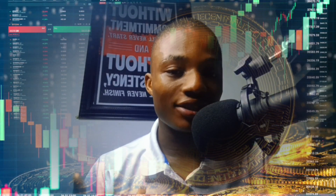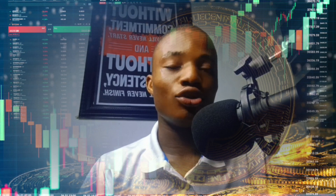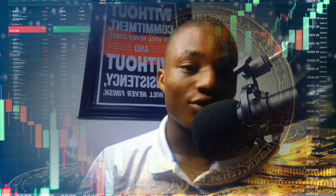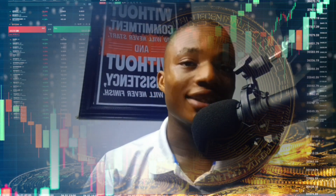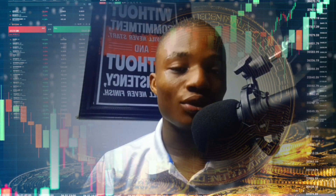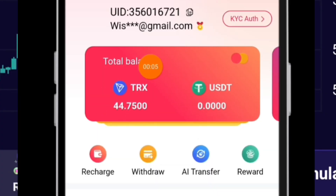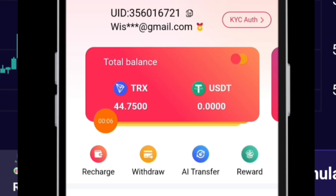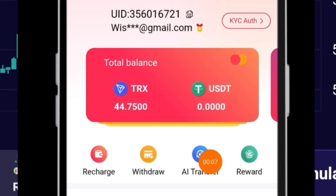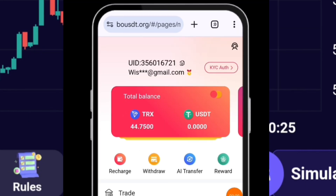We are going to start by trading, then I'm going to withdraw, then show you how to set up an account which is very easy to do. With that said, let me show you how to trade on Bouset right now. You can see I'm having 44.75 TRS right here.